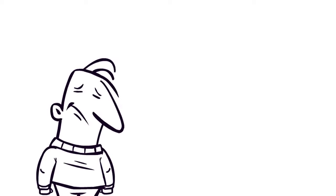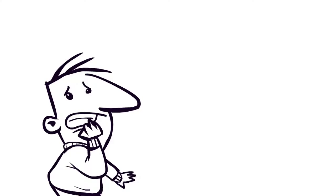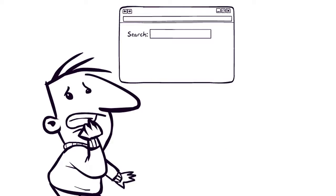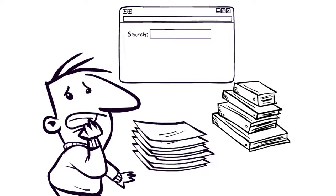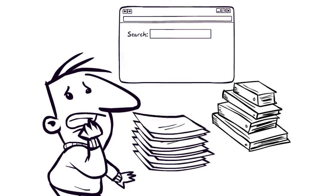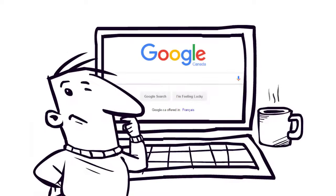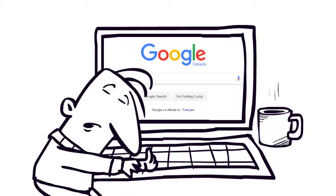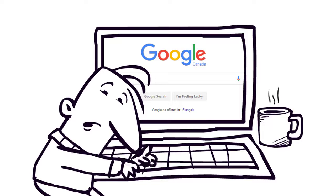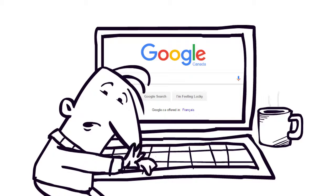When students are asked to find information for an assignment, they often don't know where to begin. As instructors, you want your students to use the kind of high-quality resources that the library offers, but the number of options can seem overwhelming. Not sure of where to go or how to begin, your students might turn to the source they're most comfortable using: Google and the open internet.